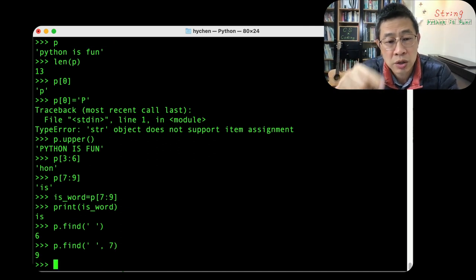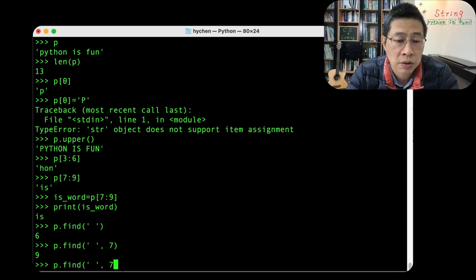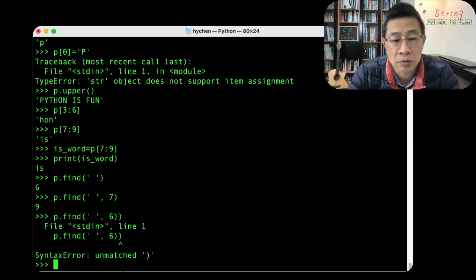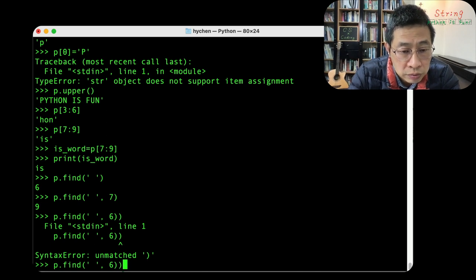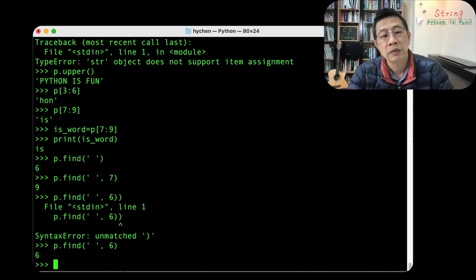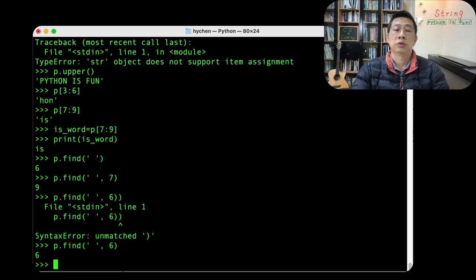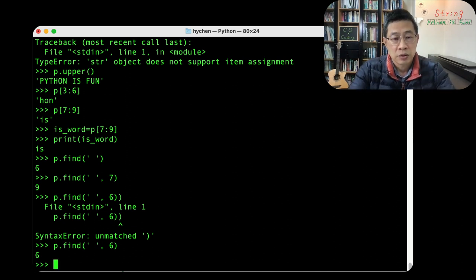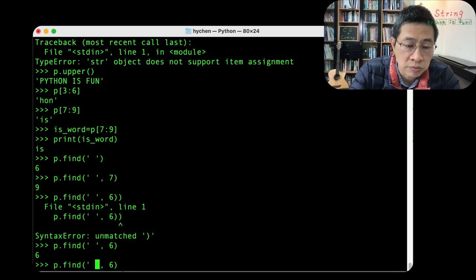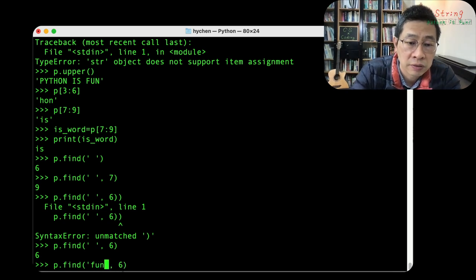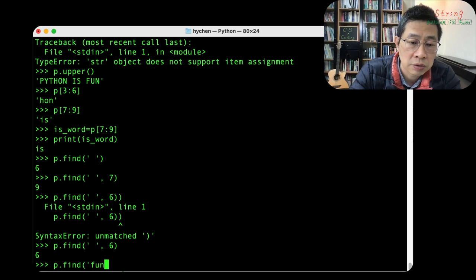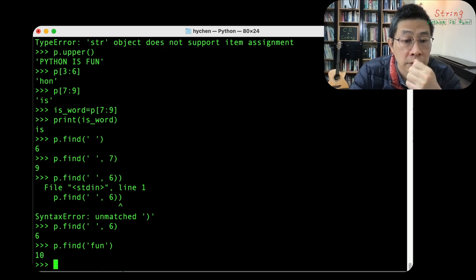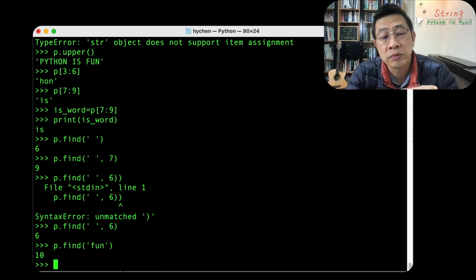If you keep the use of number six, you'll get the same result in this case. That's it. So you can use a find to find particular space. Let's see if I can find fun. Can I use this fun? Yeah, we can find the beginning point of the fun.